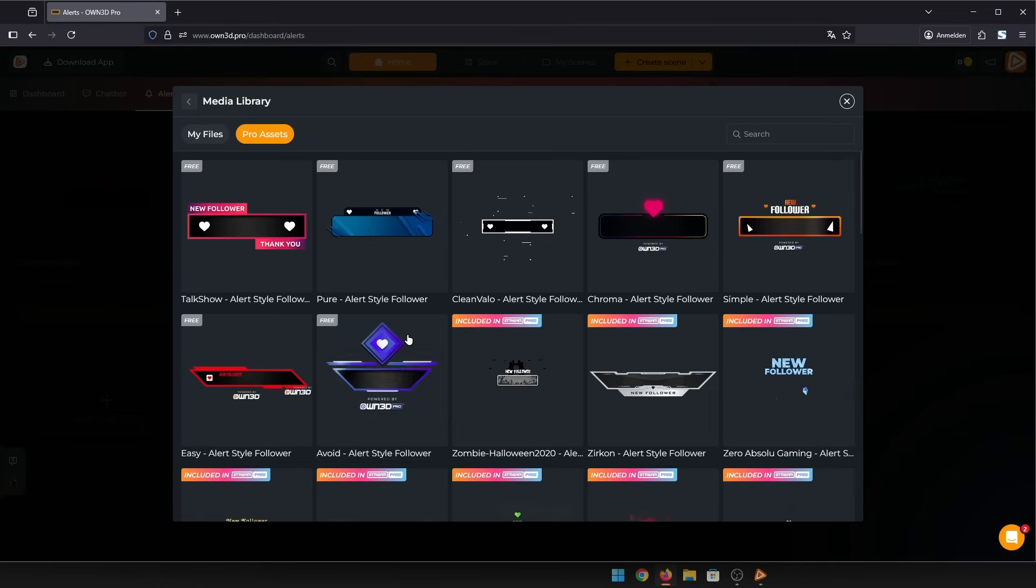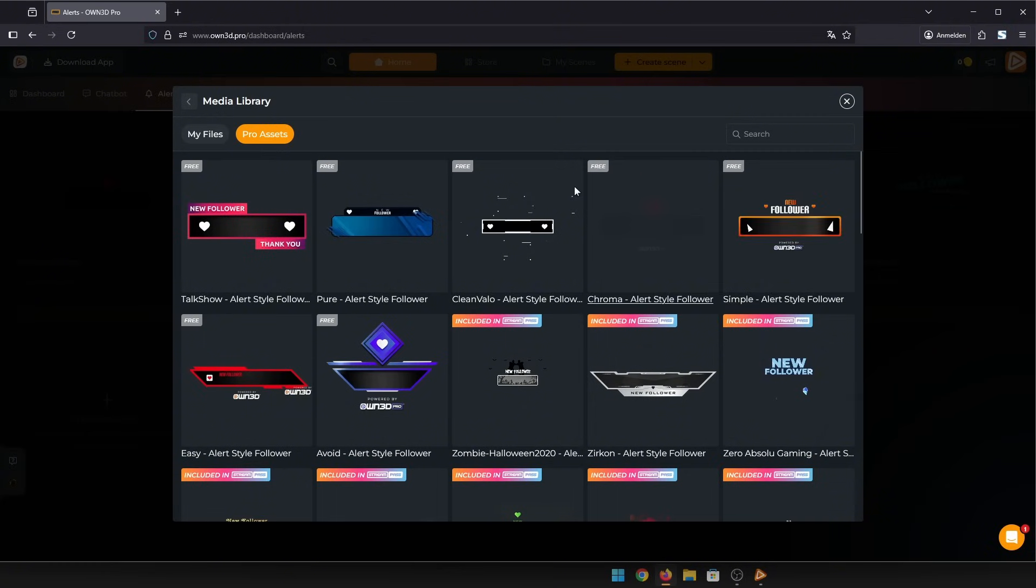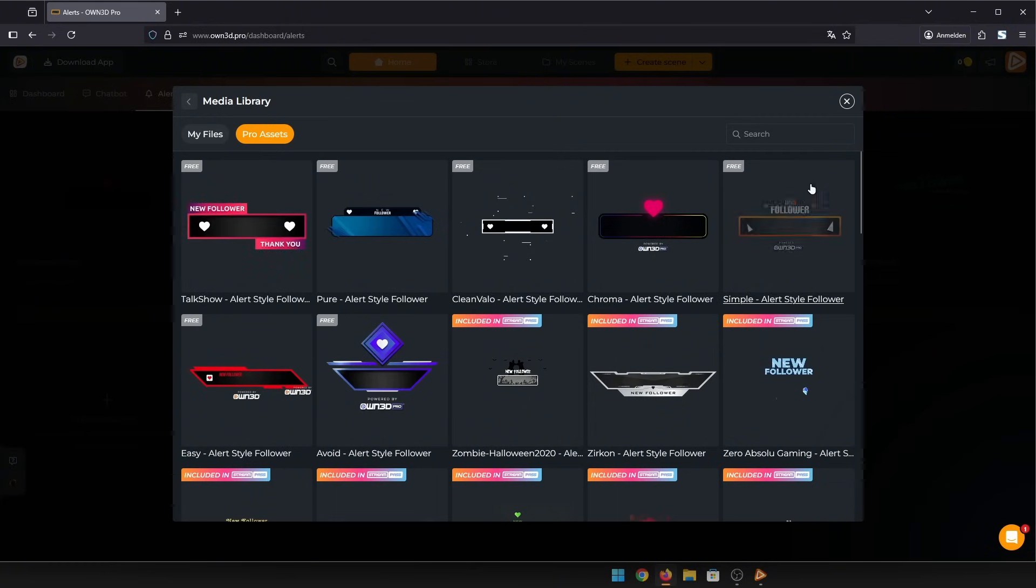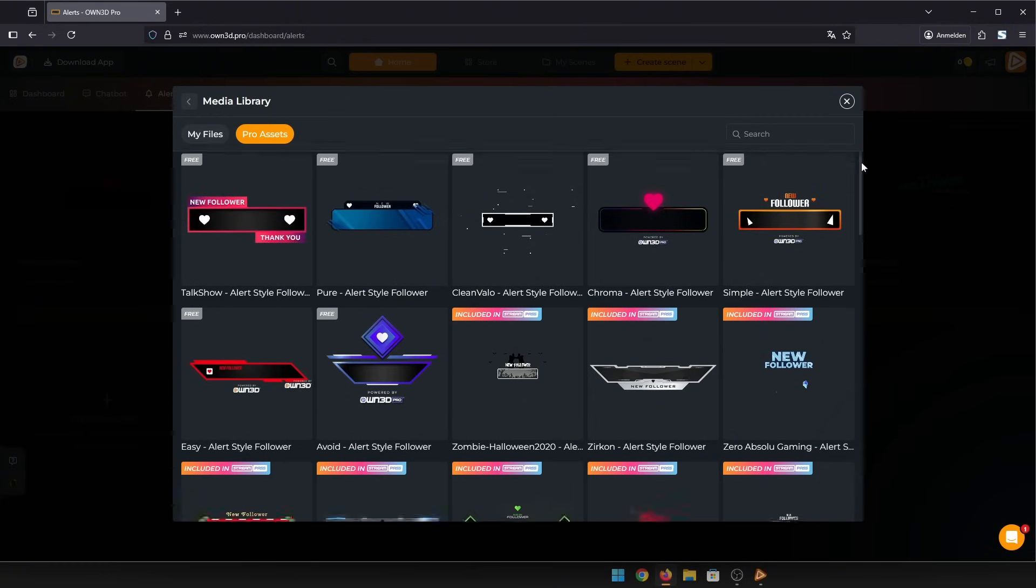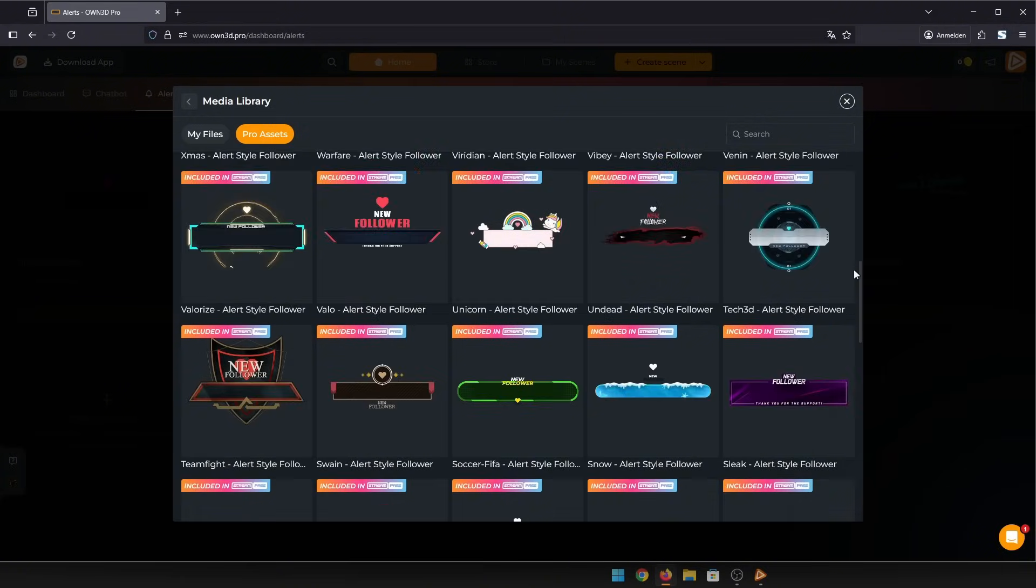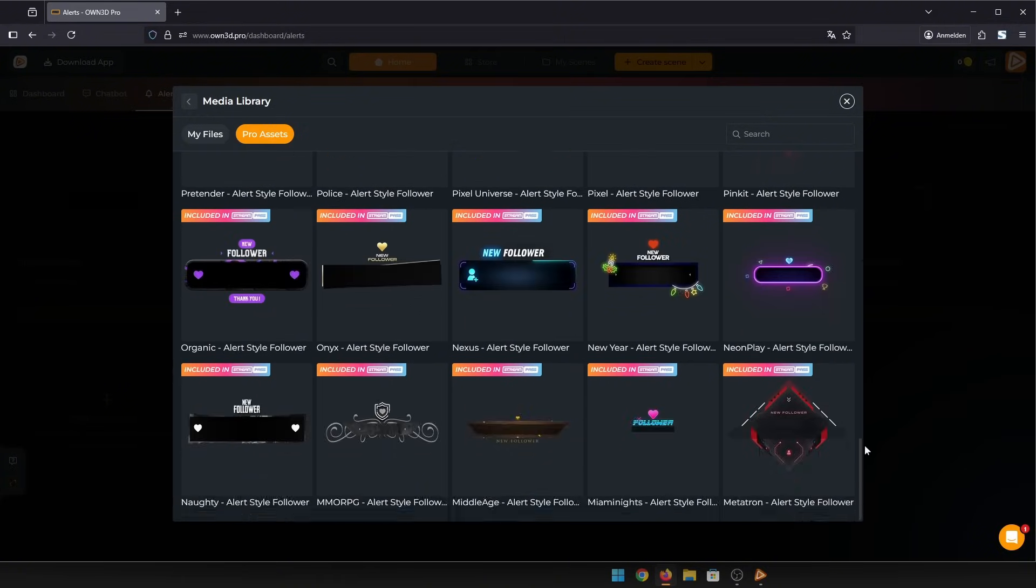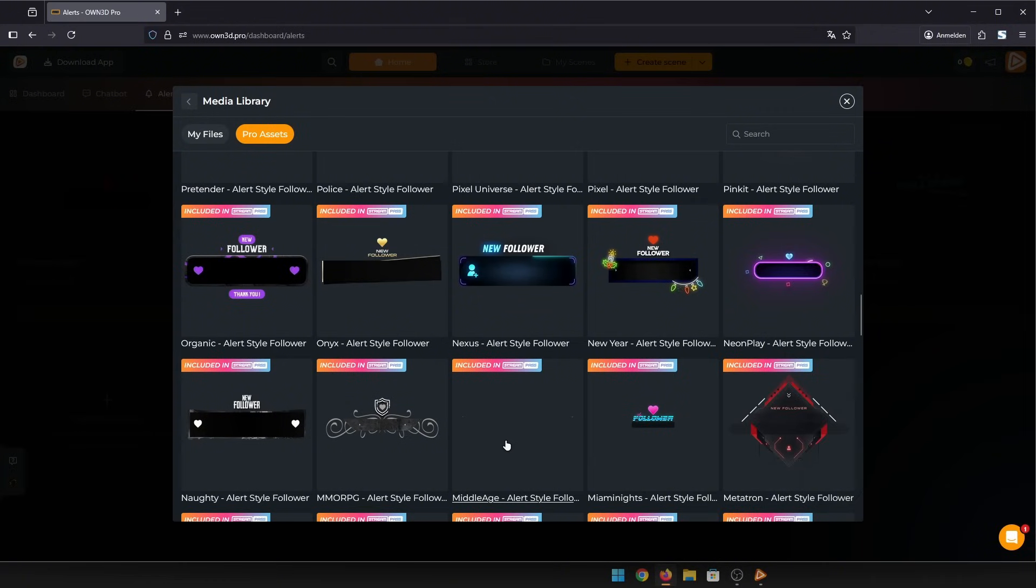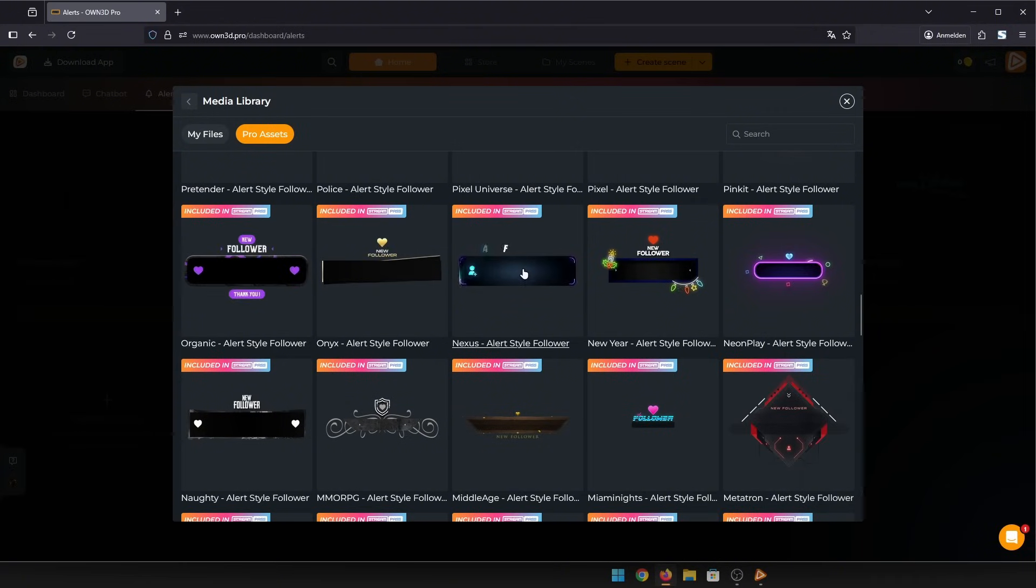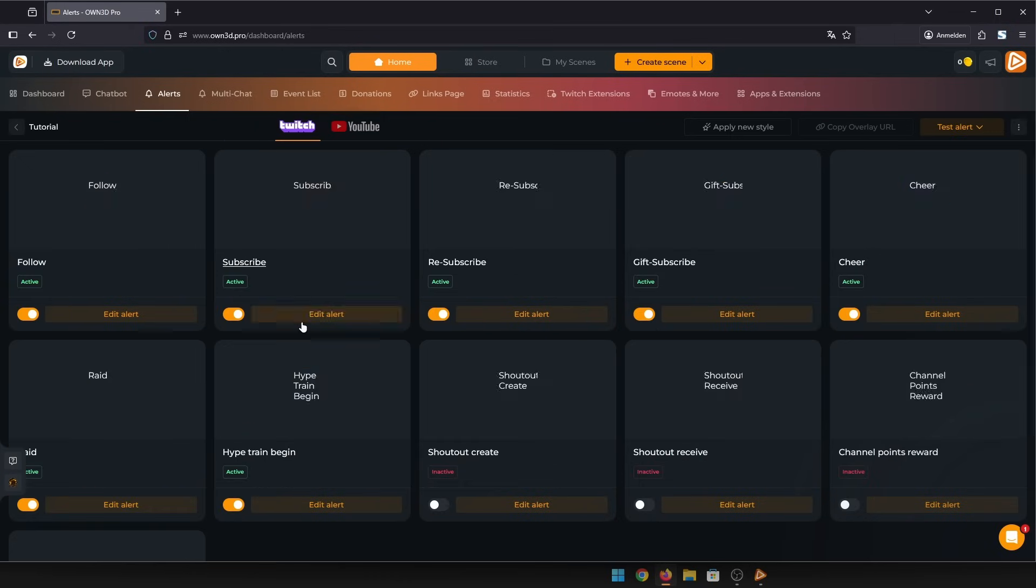In our library, you can find seven free alert sets in various styles, and if you subscribe to our stream pass, you'll get access to hundreds more premium designs. Just click on the one you like and the alert box will be created for you.